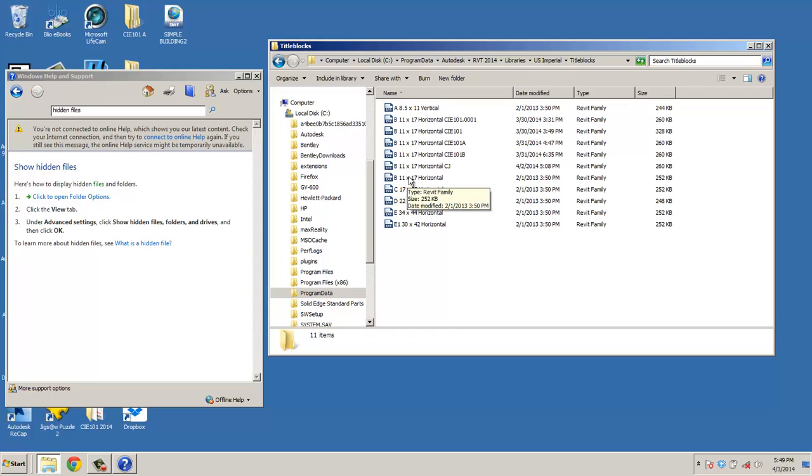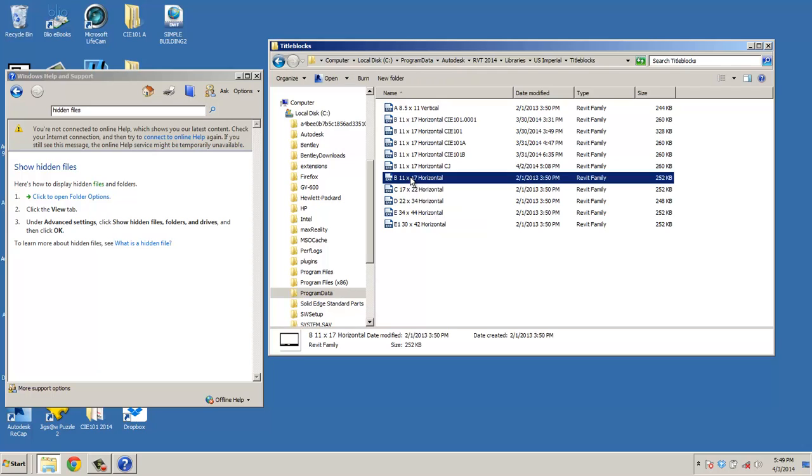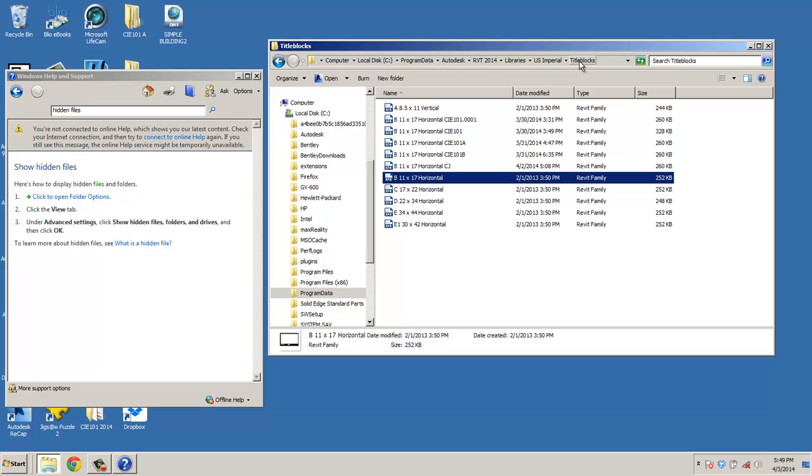And you're going to want to copy and paste this or download this file into C, Program Data, Autodesk, Revit 2014, Libraries, U.S. Imperial, Title Blocks. And that will give you the 11 by 17 basic Title Block that you can edit and create your own.